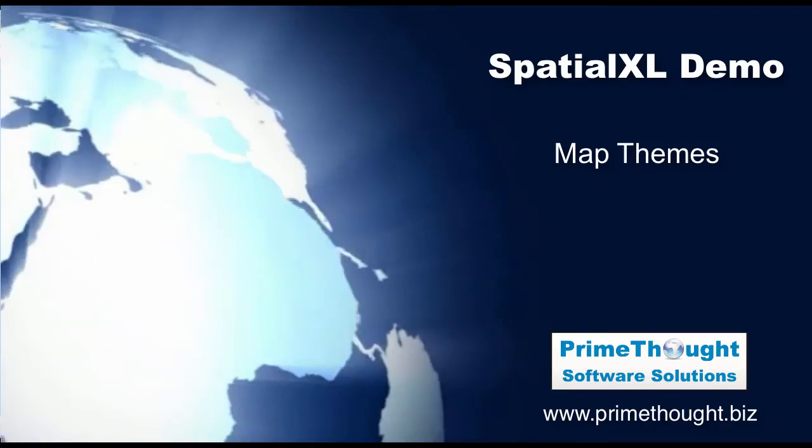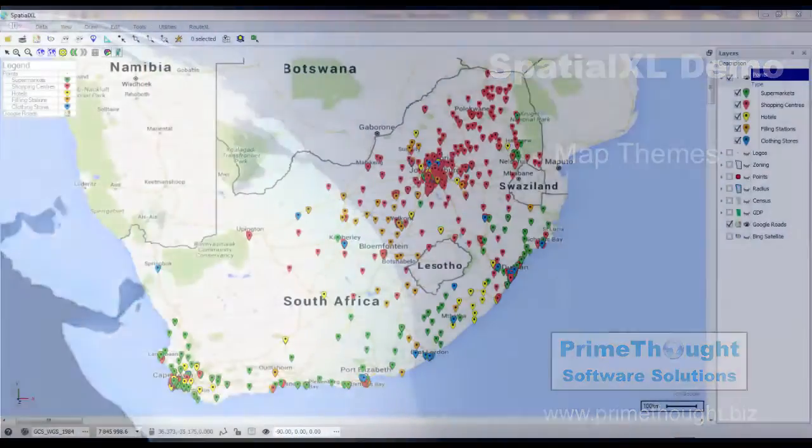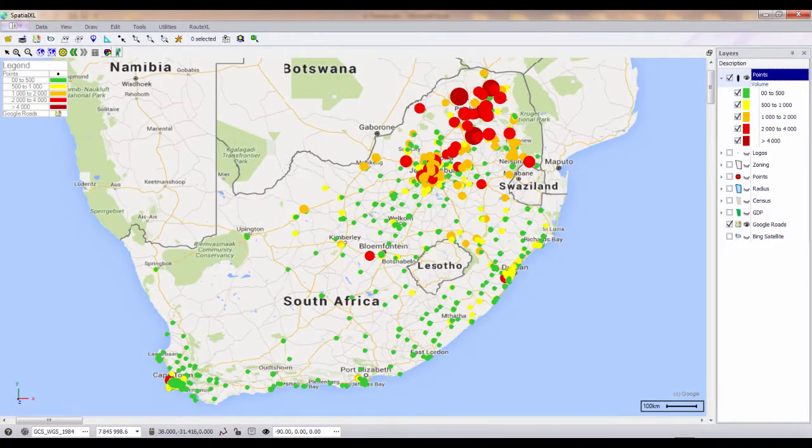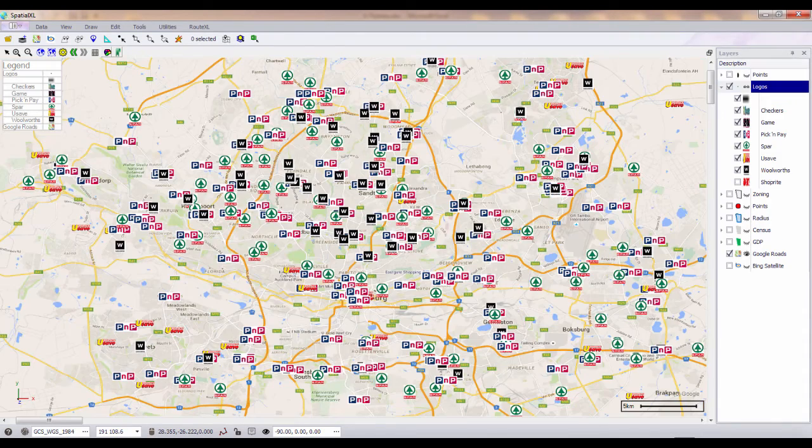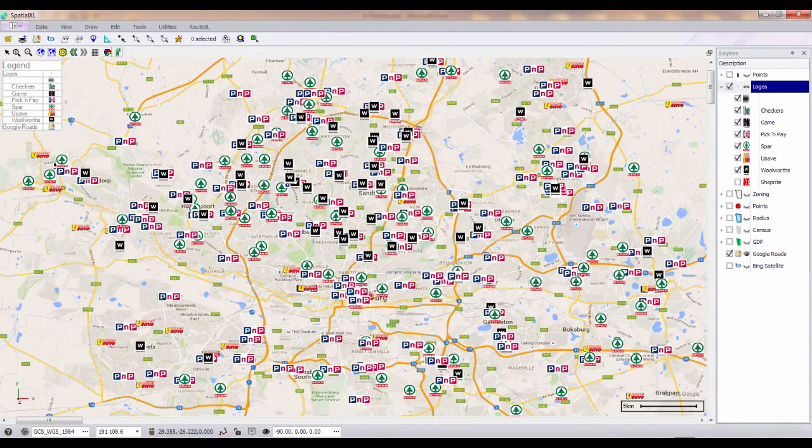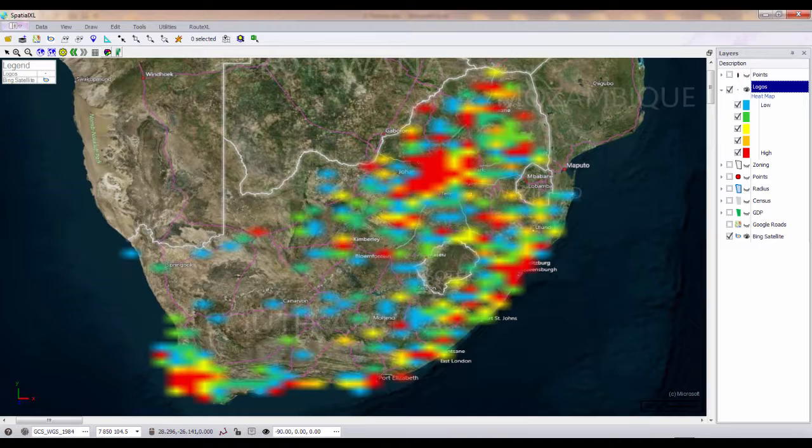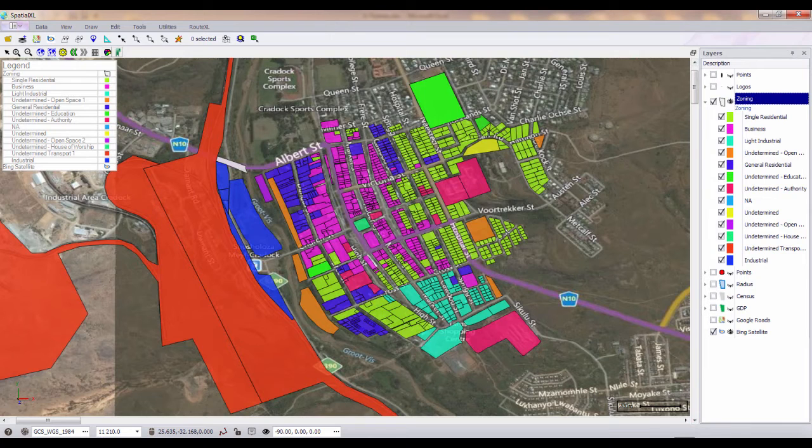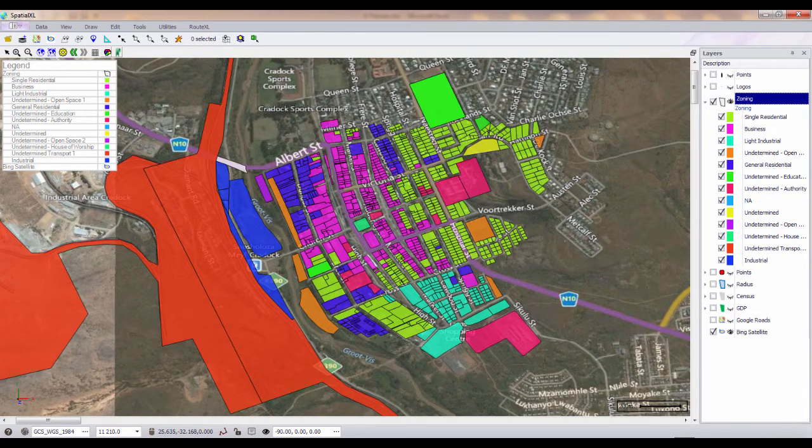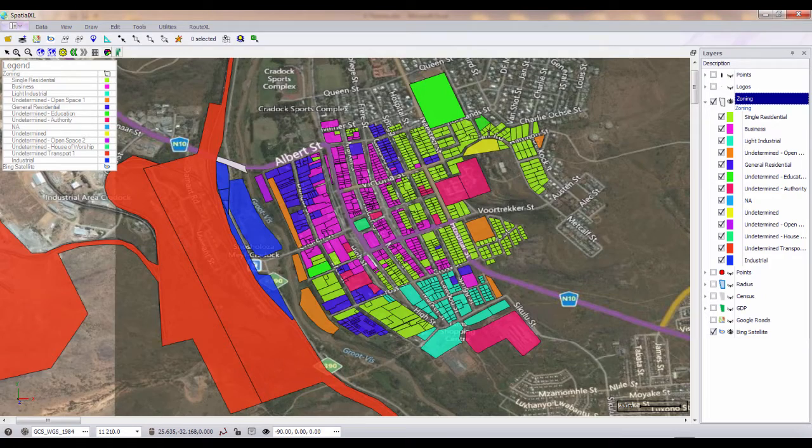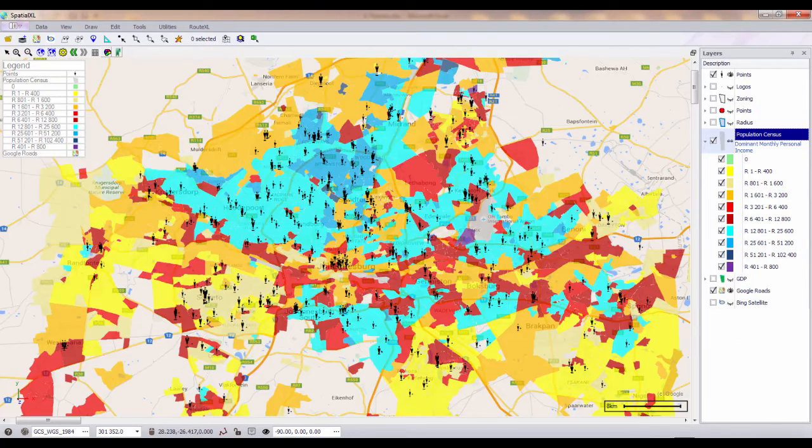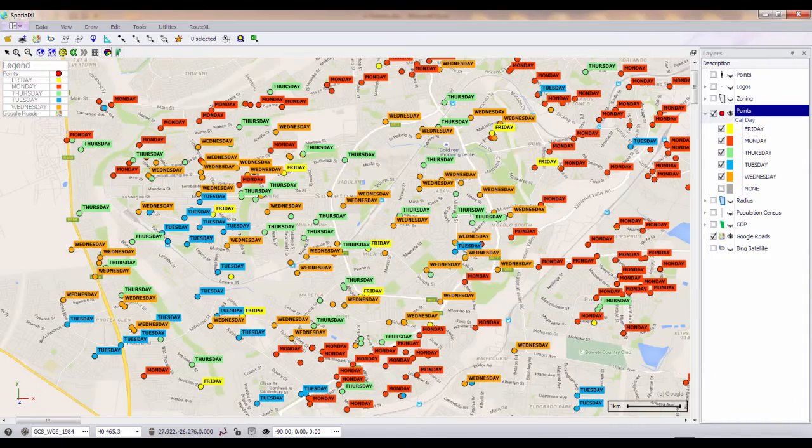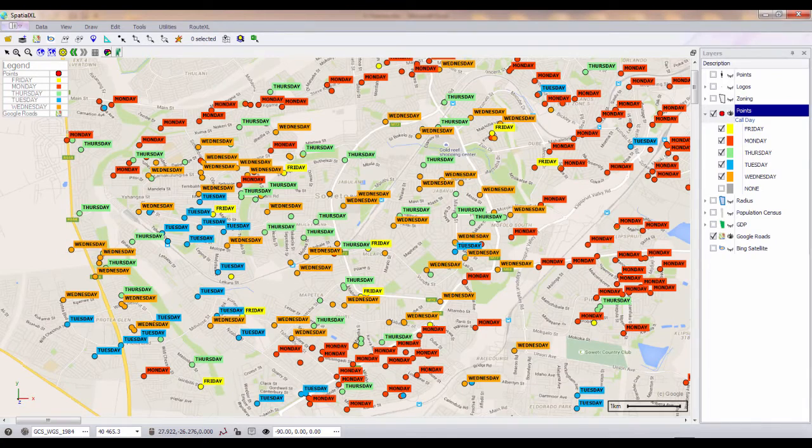You can choose from a selection of map themes or heat maps to display your data in Spatial Excel. Map themes can be created on any column you have in your spreadsheet or in your map layer. You can choose to theme by color category or by number ranges. You can also theme by point size or by image to display logos or icons on your map.